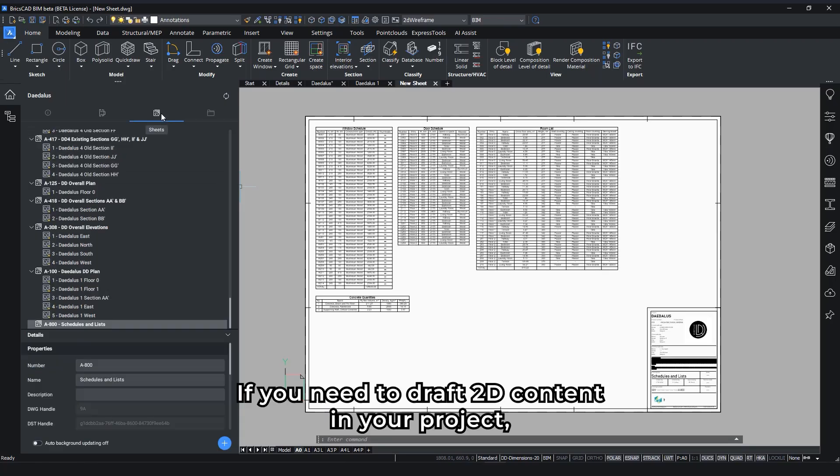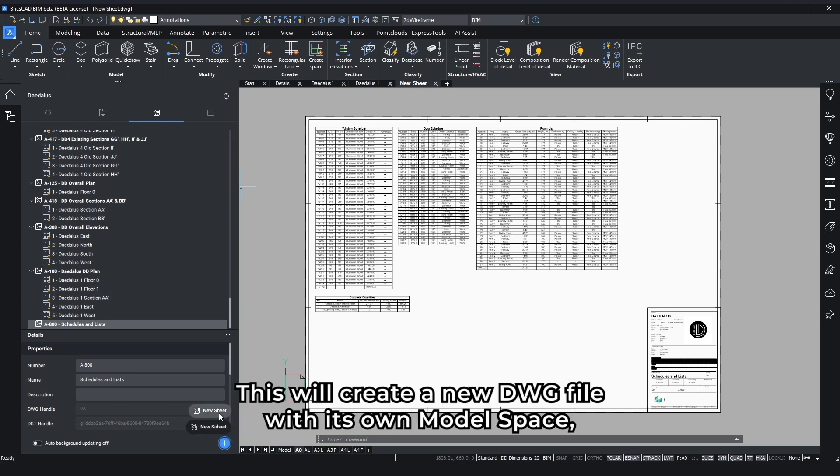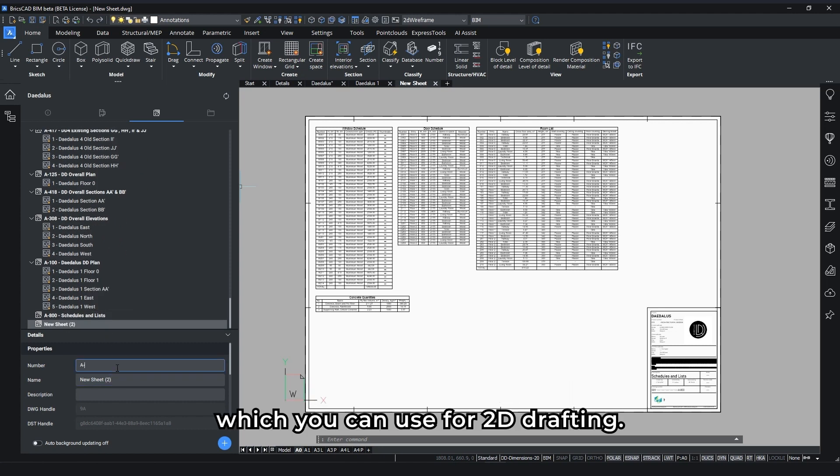If you need to draft 2D content in your project, you can simply make a new sheet. This will create a new DWG file with its own model space, which you can use for 2D drafting.